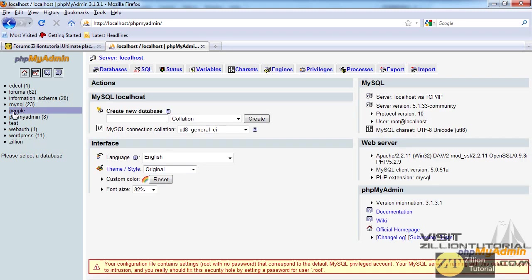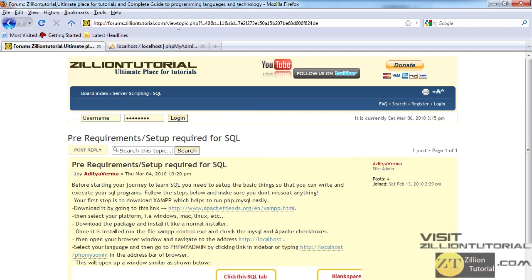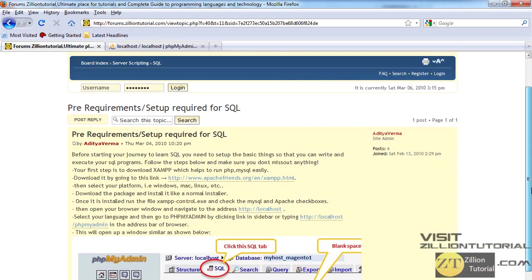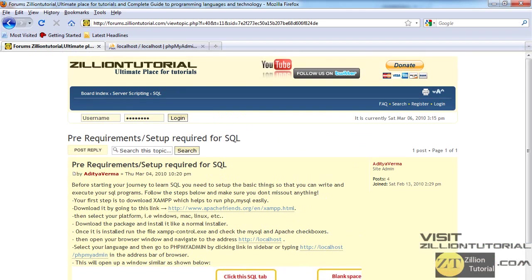Now if you want to add information to it, you can do it by adding more SQL here, which is available in my next tutorials. That's all for this tutorial. Make sure you subscribe to my videos and log on to forums.zilliontutorial.com and add me there. You can also read the text of this on my website, forums.zilliontutorial.com. Thank you for watching this tutorial and don't forget to rate and subscribe. Thank you.